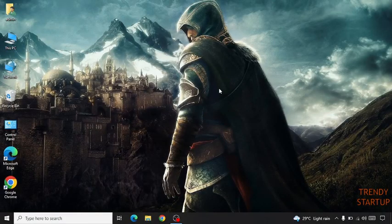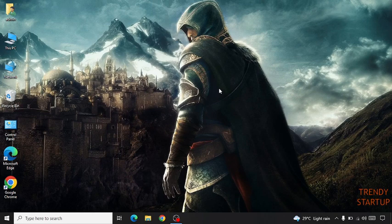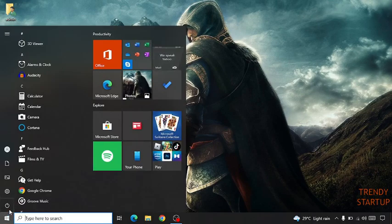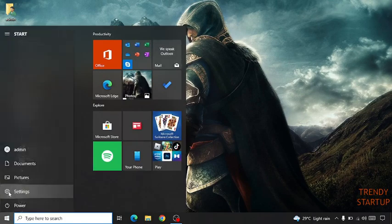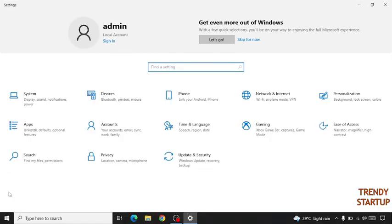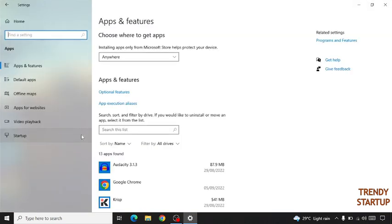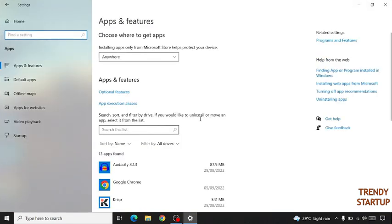Hi guys, it's Wes from Trendy Startups. Today I'm gonna show you how to fix if your Microsoft Store is not downloading apps. So let's get started. Simply go to the Start button, click on Settings, click on Apps.